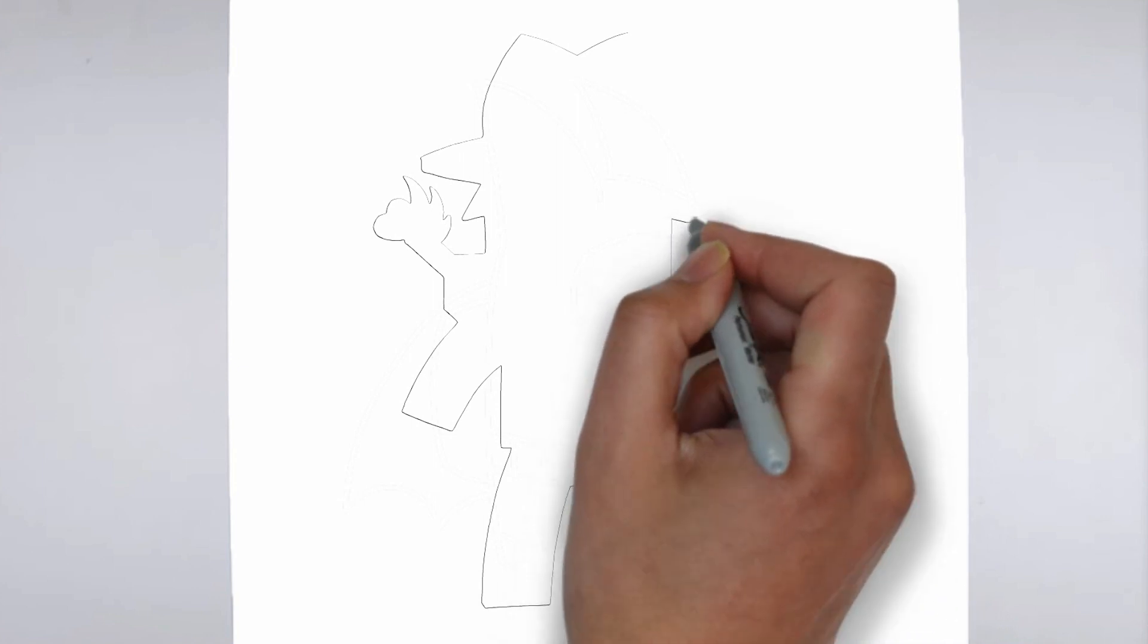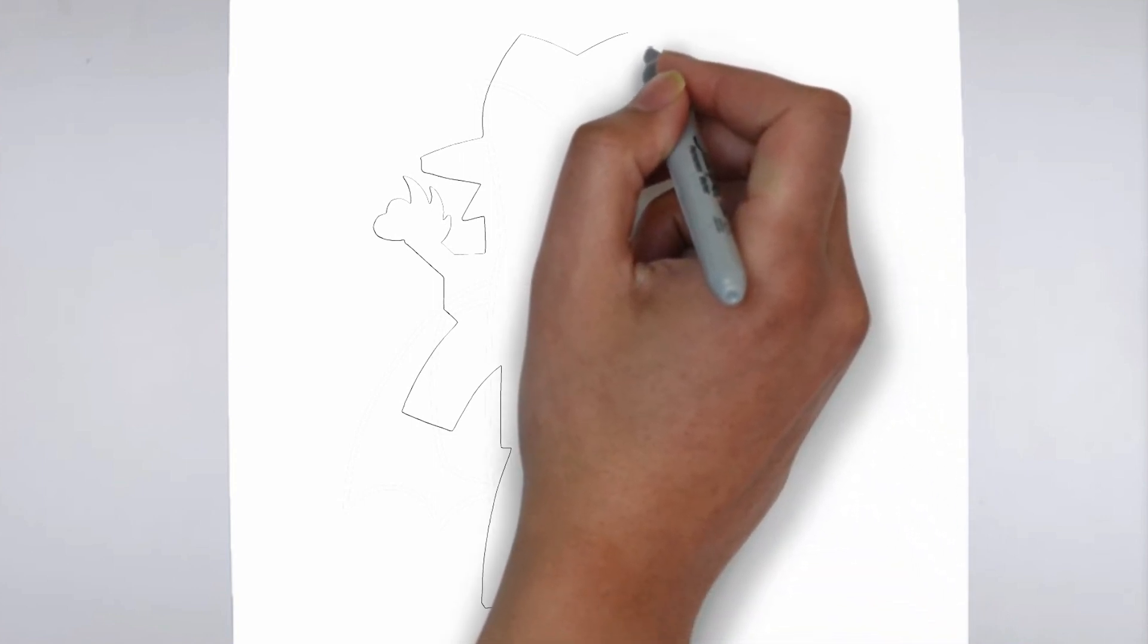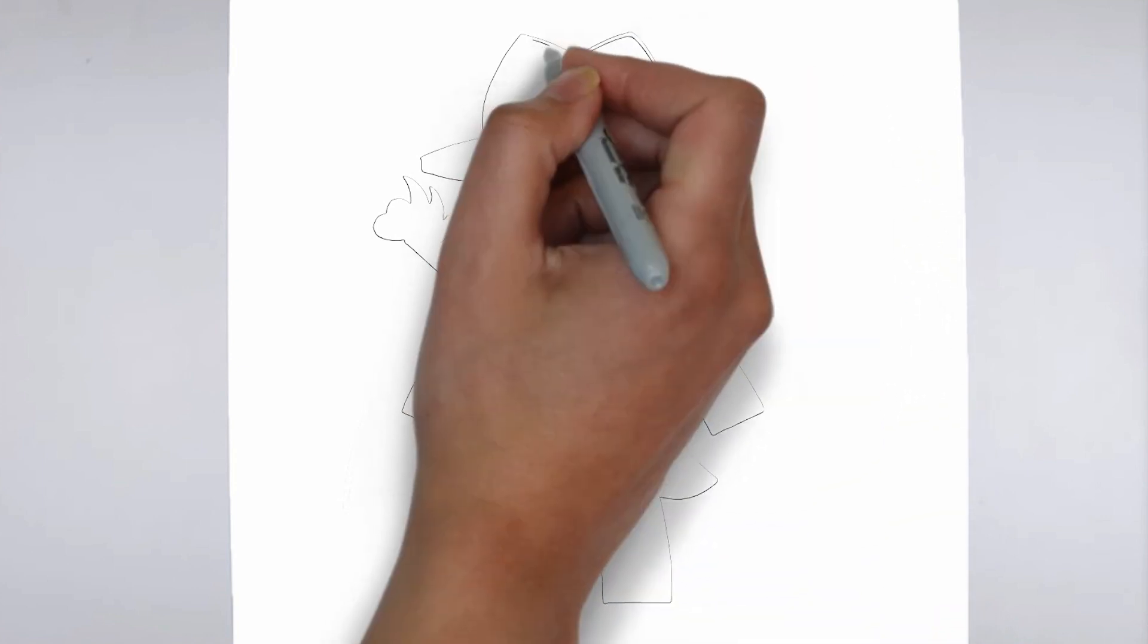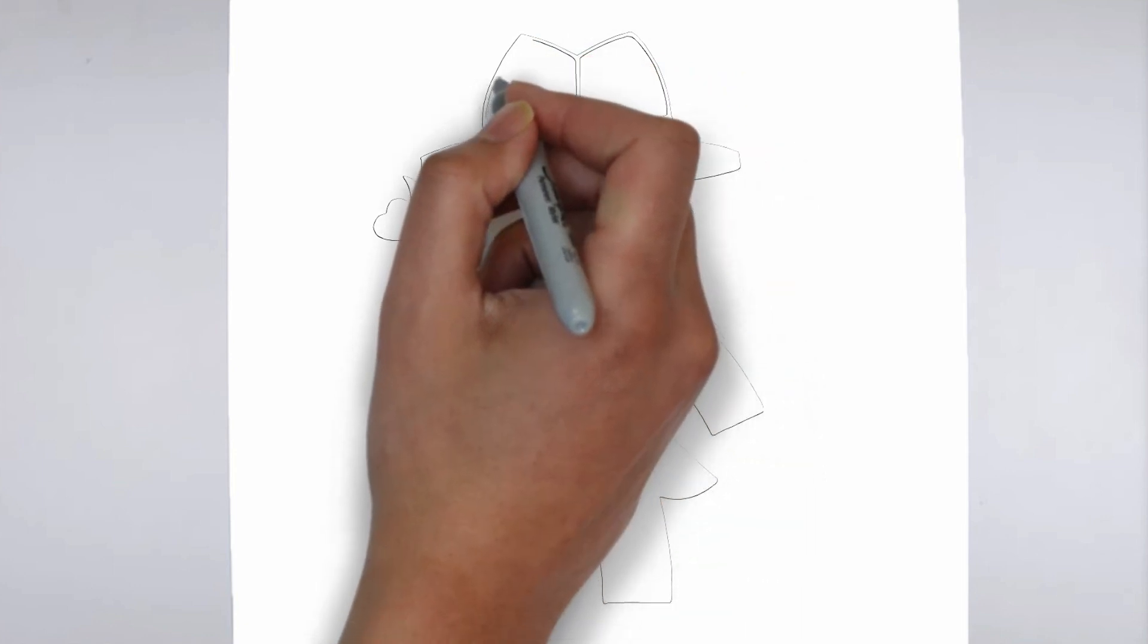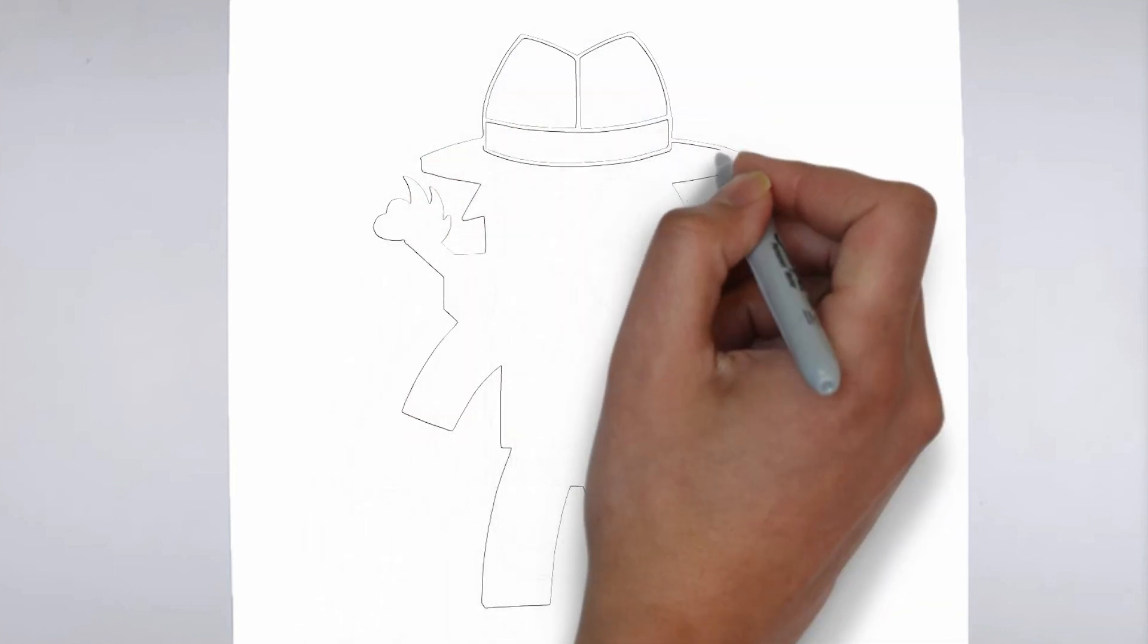Step 2. Details. Now let's move on to the details. Add on the right and on the left. These details give its distinctive features.